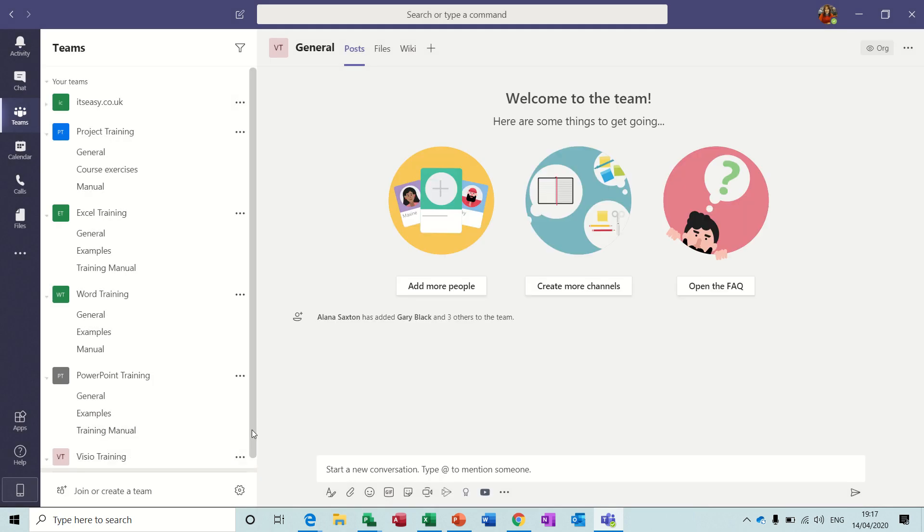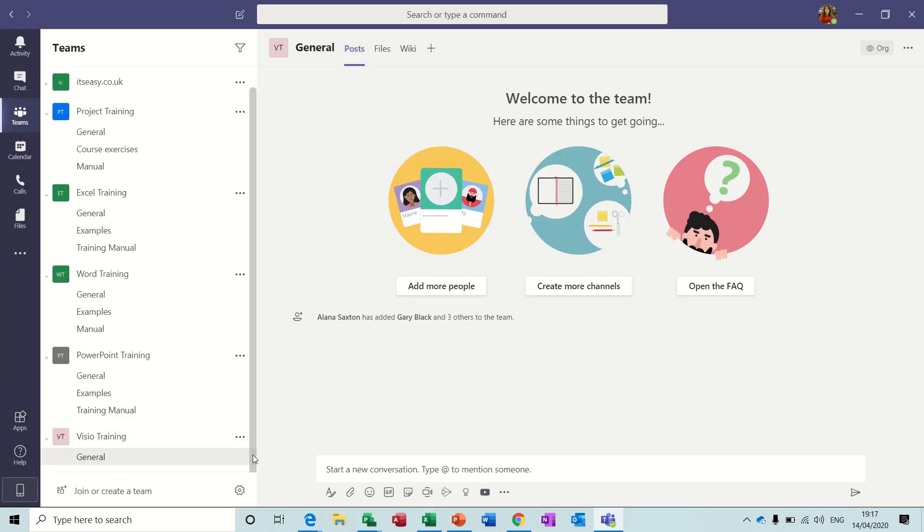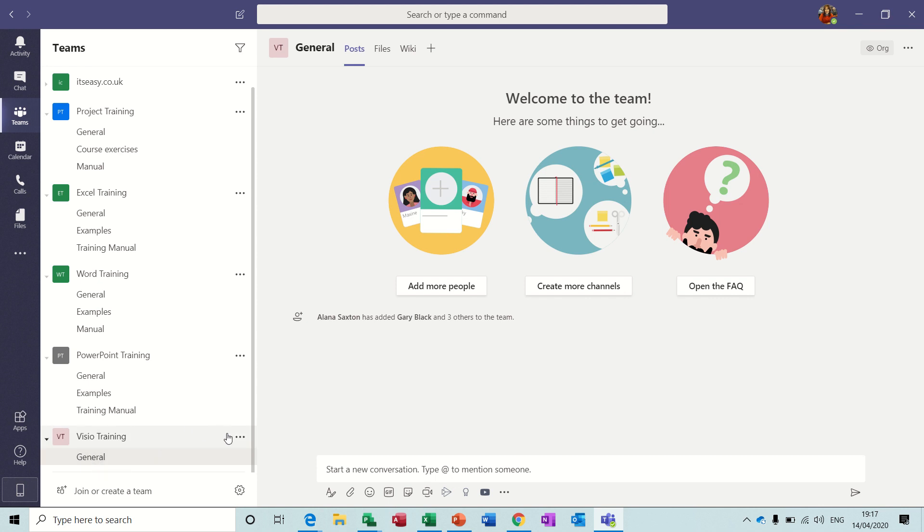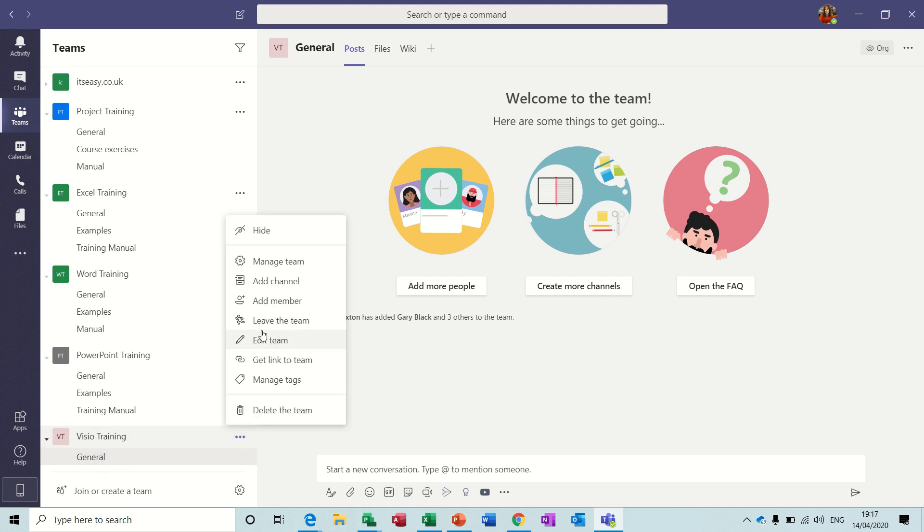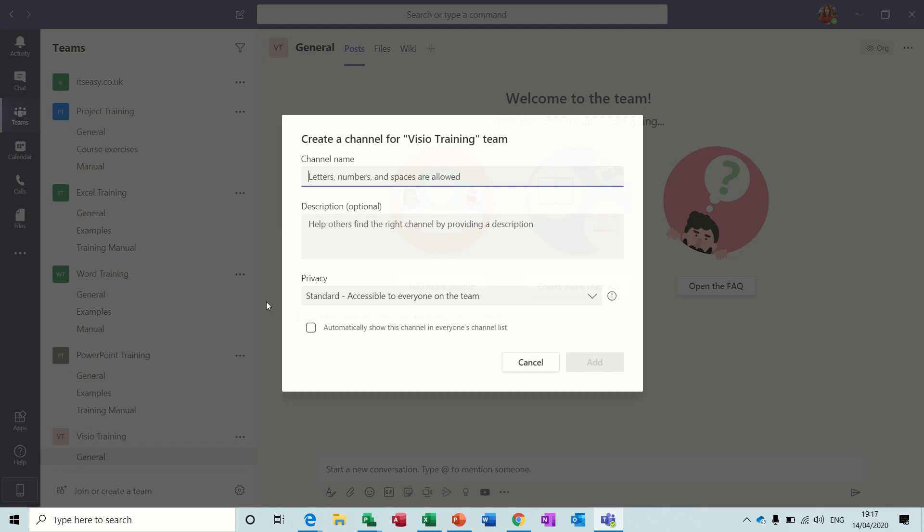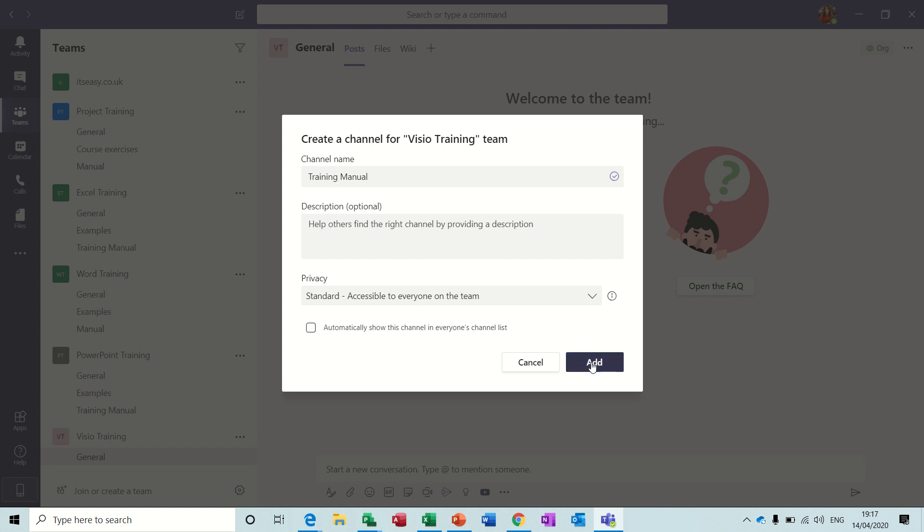And then you're ready to start adding channels. There's your generic one. So if I add a click on this and add a channel, so I'll call this one Training Manual again. You've got a description option, add.